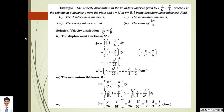Before going to start with development of thermal boundary layer, first we will see one example based on hydrodynamic boundary layer. The velocity distribution in the boundary layer is given by u/U = y/δ, where u is the velocity at a distance y from the plate and u = U at y = δ, where δ is the boundary layer thickness. Find the displacement thickness, momentum thickness, energy thickness, and the ratio δ*/θ. The given relation is u/U = y/δ.